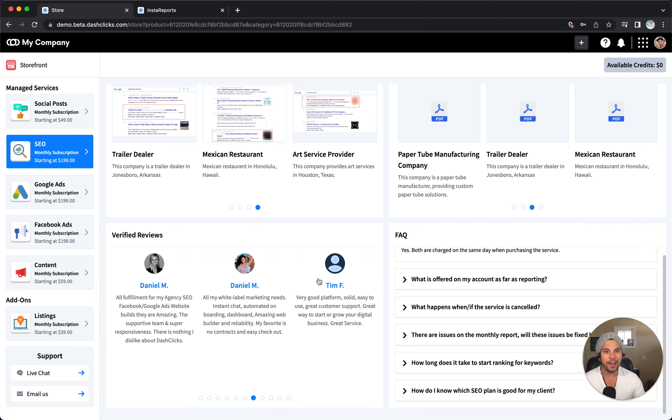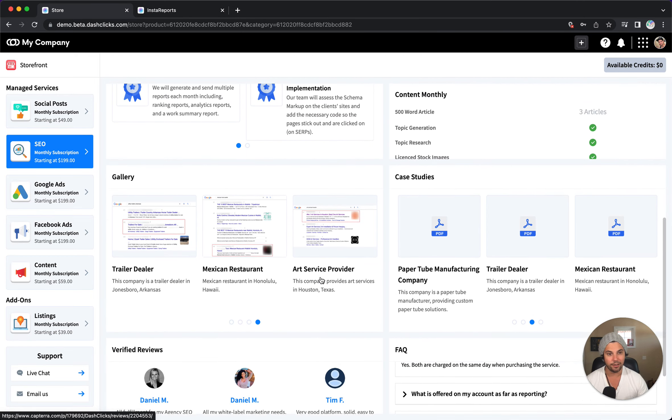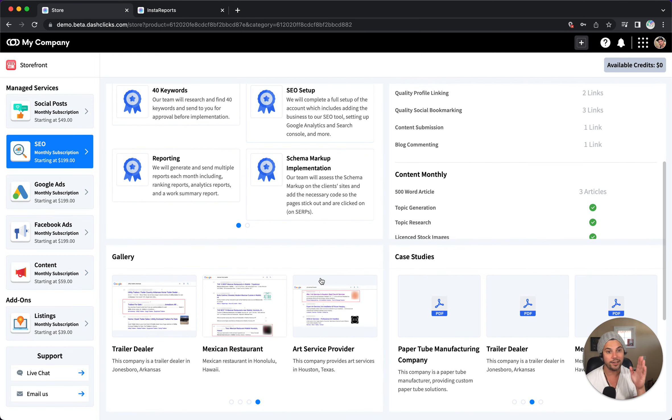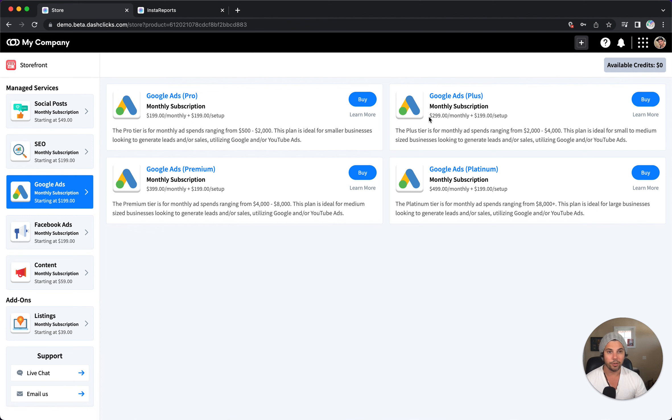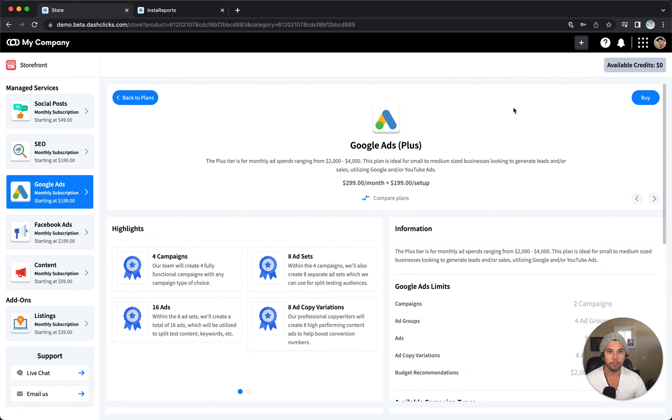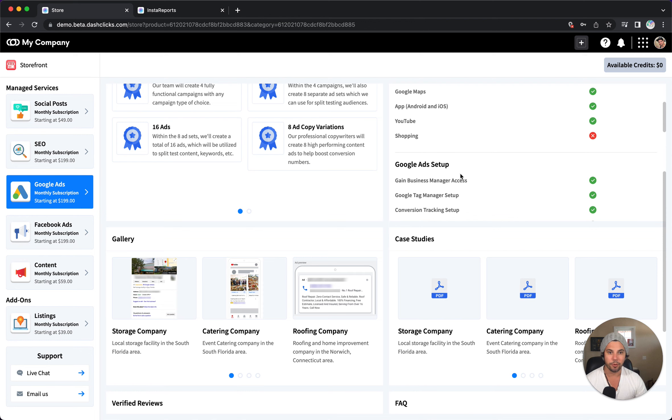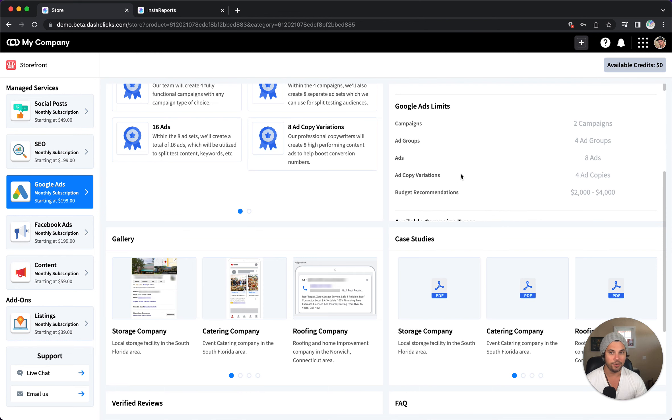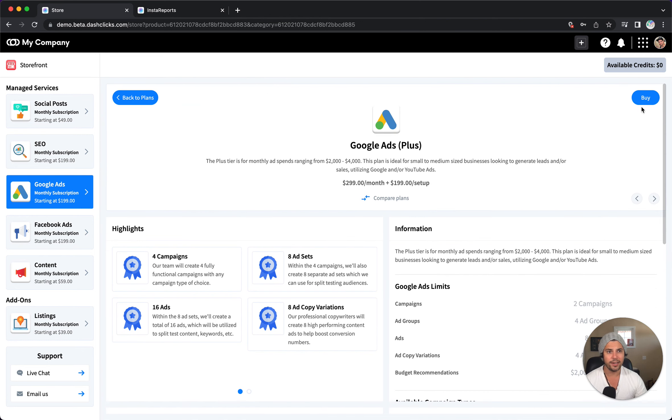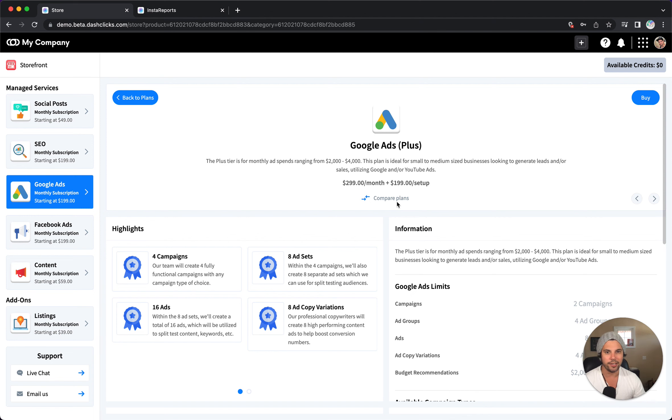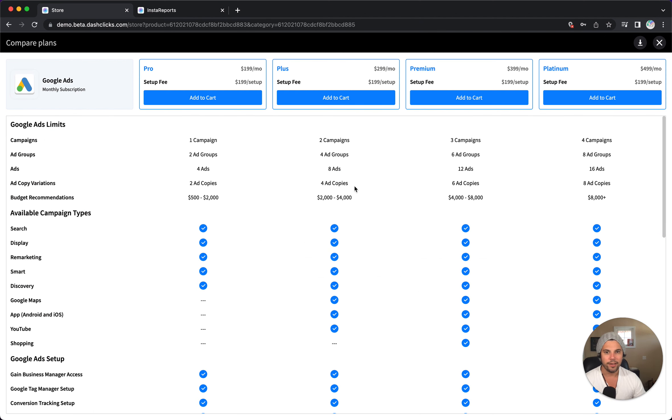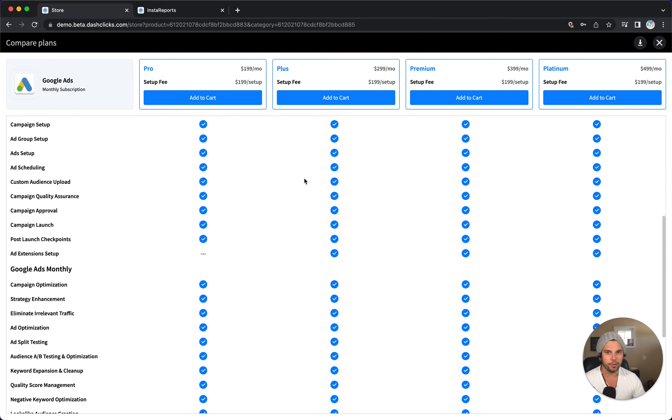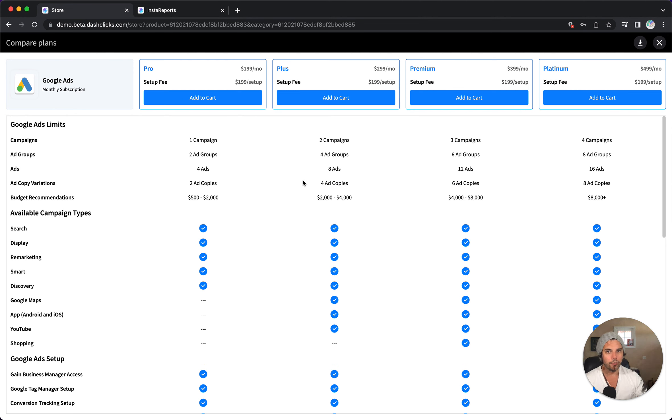So everything you need to learn and sell any of these services are located in this area. You can do this with any of them. Go to Google ads, let's click on learn more. The plus plan, same format, everything you need. And when you're ready and go, this is it, I can buy now. Now if you want to compare all of them, you can click on compare plans here and it shows you the difference between all the subscriptions. Now, why am I showing all this?